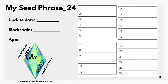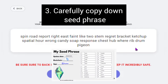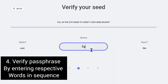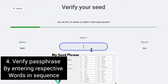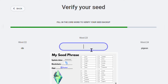Once your paper is properly labeled and ready for documentation, hover your mouse over the words to reveal them, then carefully copy each word in the exact order and spelling. When you are done backing up your seed phrase, click Next to verify your seed. Using the words you wrote down, fill in the respective word numbers to verify.